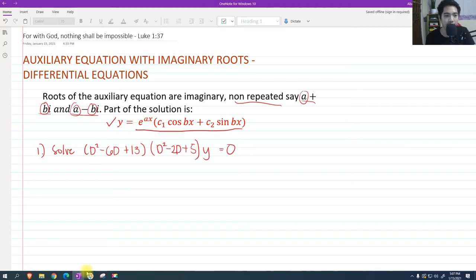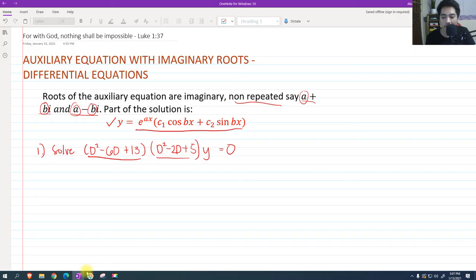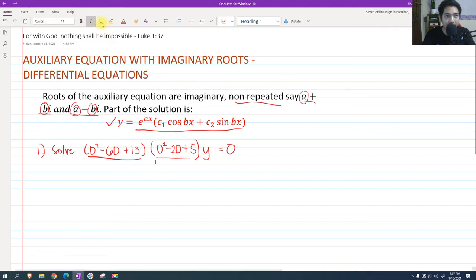For number one, solve this given higher order differential equation: quantity d squared minus 6d plus 13, times quantity d squared minus 2d plus 5, multiplied by y equals 0. We will be getting two roots from the first factor and two roots from the second factor — four roots in all — and we are expecting the roots to be imaginary.